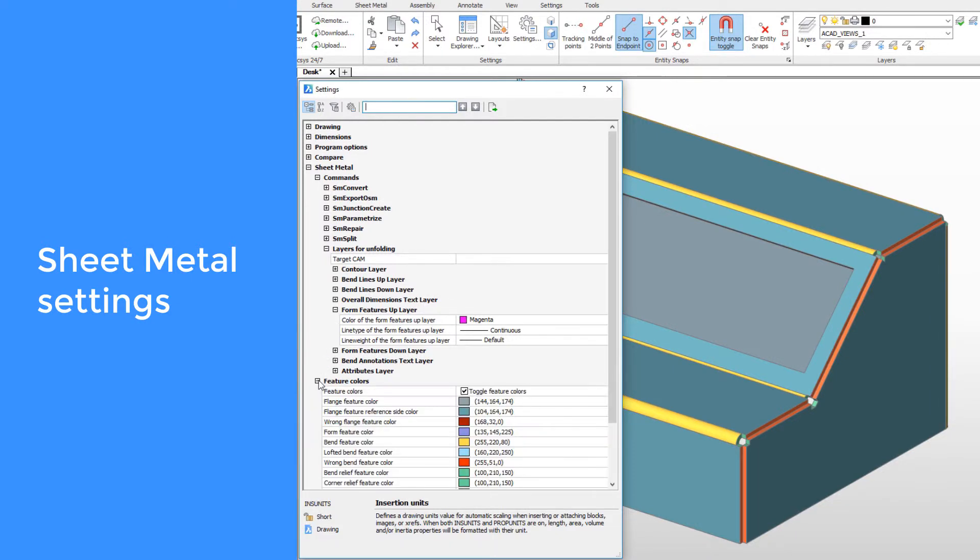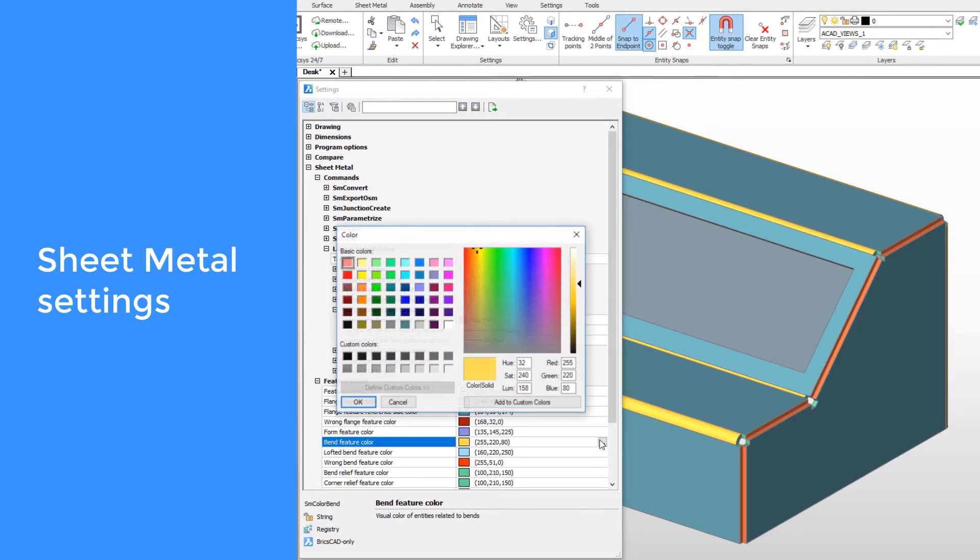The second is feature colors. These are the colors of sheet metal features can be controlled.